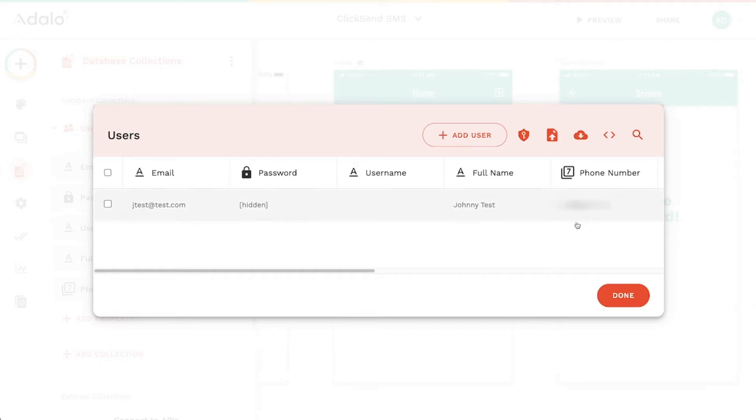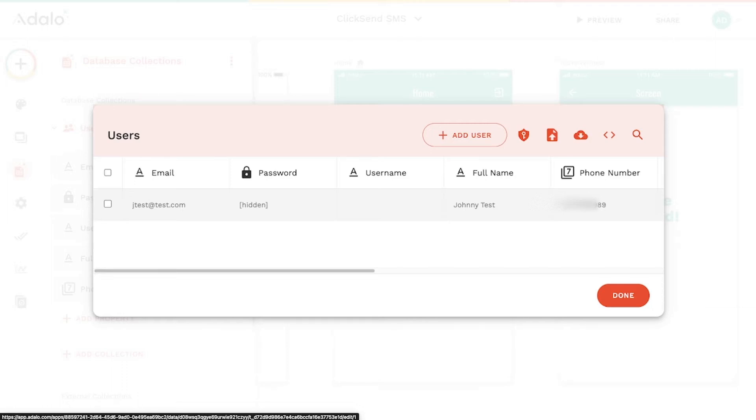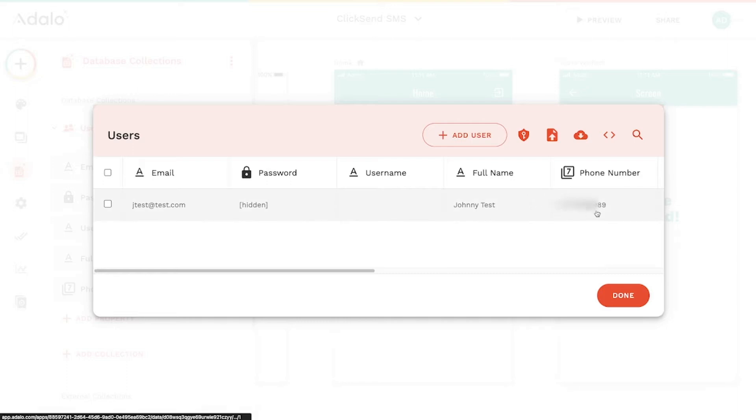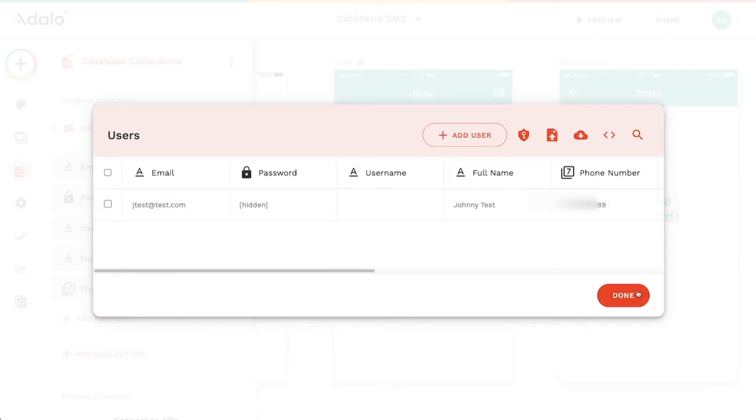And Johnny Test has a phone number with his country code. He's in the US, so he's got a one in front of his phone number, along with the area code and just the number itself. And it's just stored as a regular number property here. So no formatting or anything like that.